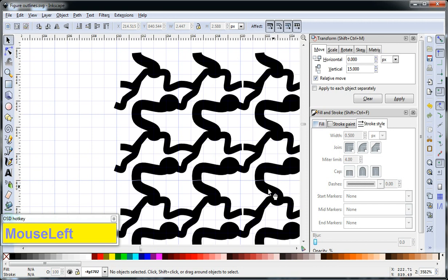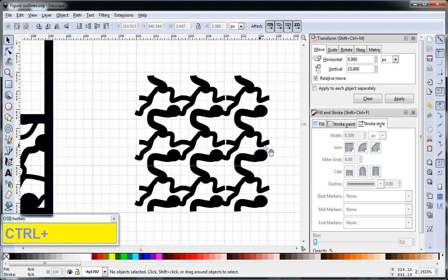So as long as we create our offsets properly in the pattern, these other guys are going to line up. It's just because of the way we translated everything that it doesn't look perfect. So we'll see in a second here.